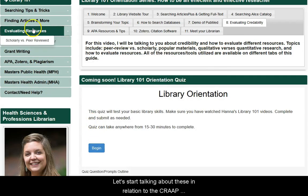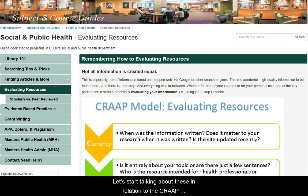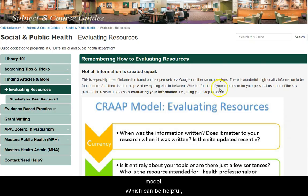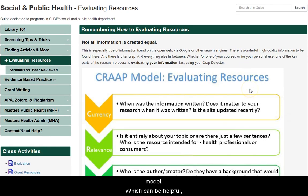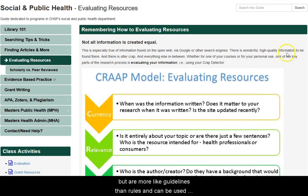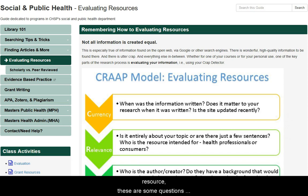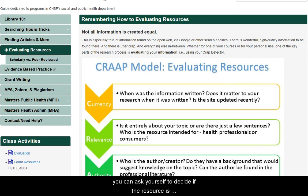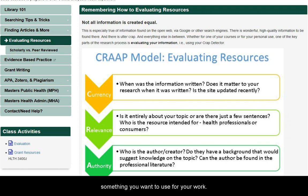Let's start talking about these in relation to the CRAAP model, which can be helpful, but are more like guidelines than rules, and can be used for most types of resources. When you are unsure of a resource, these are some questions you can ask yourself to decide if the resource is something you want to use for your work.